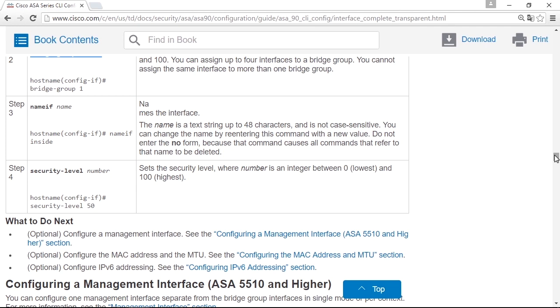And you can, after that, start to filter traffic. So the transparent firewall mode is very powerful, and I recommend you to try it and use it.